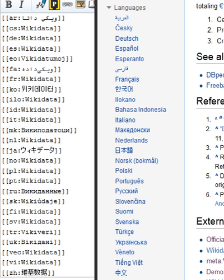On 27 April 2016, arbitrary access was activated on Wikimedia Commons.